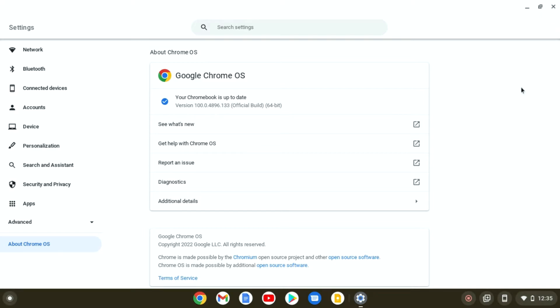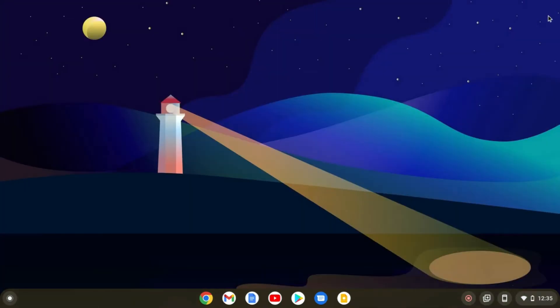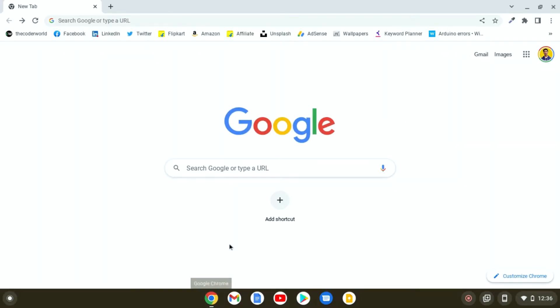Or you can also update your Chromebook using the Google Chrome browser. For that, open Google Chrome browser. Here we have our Google Chrome browser.